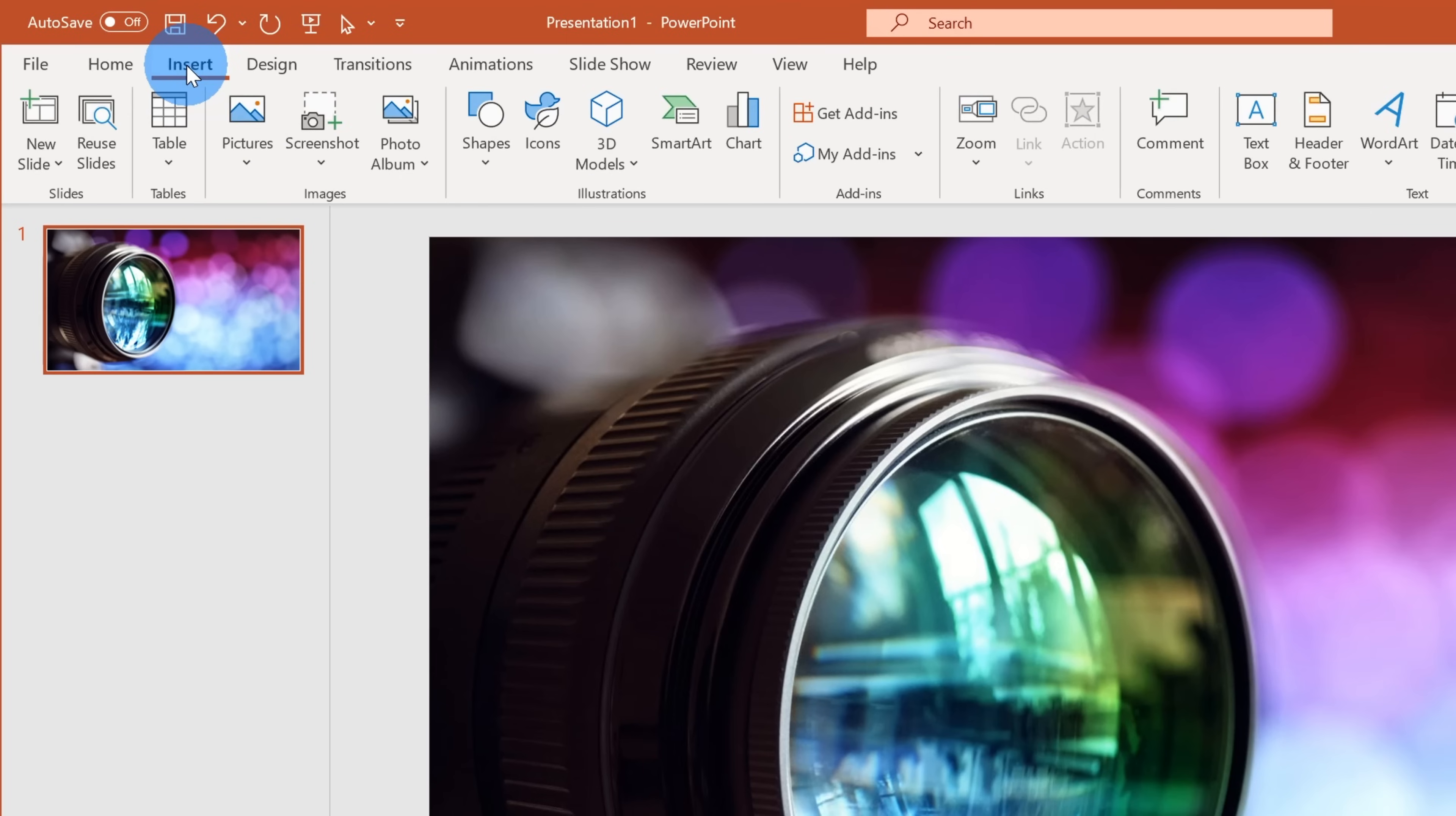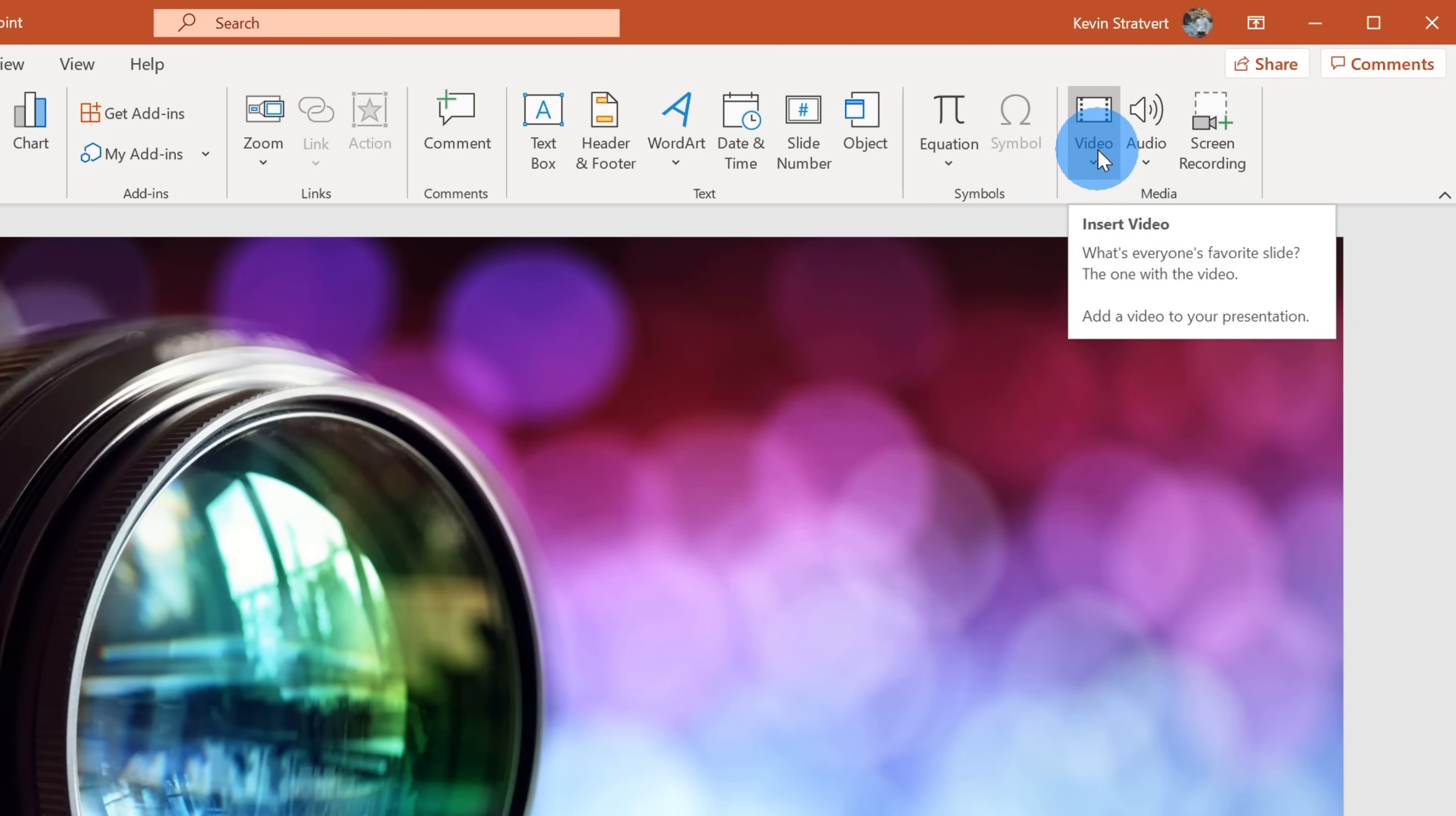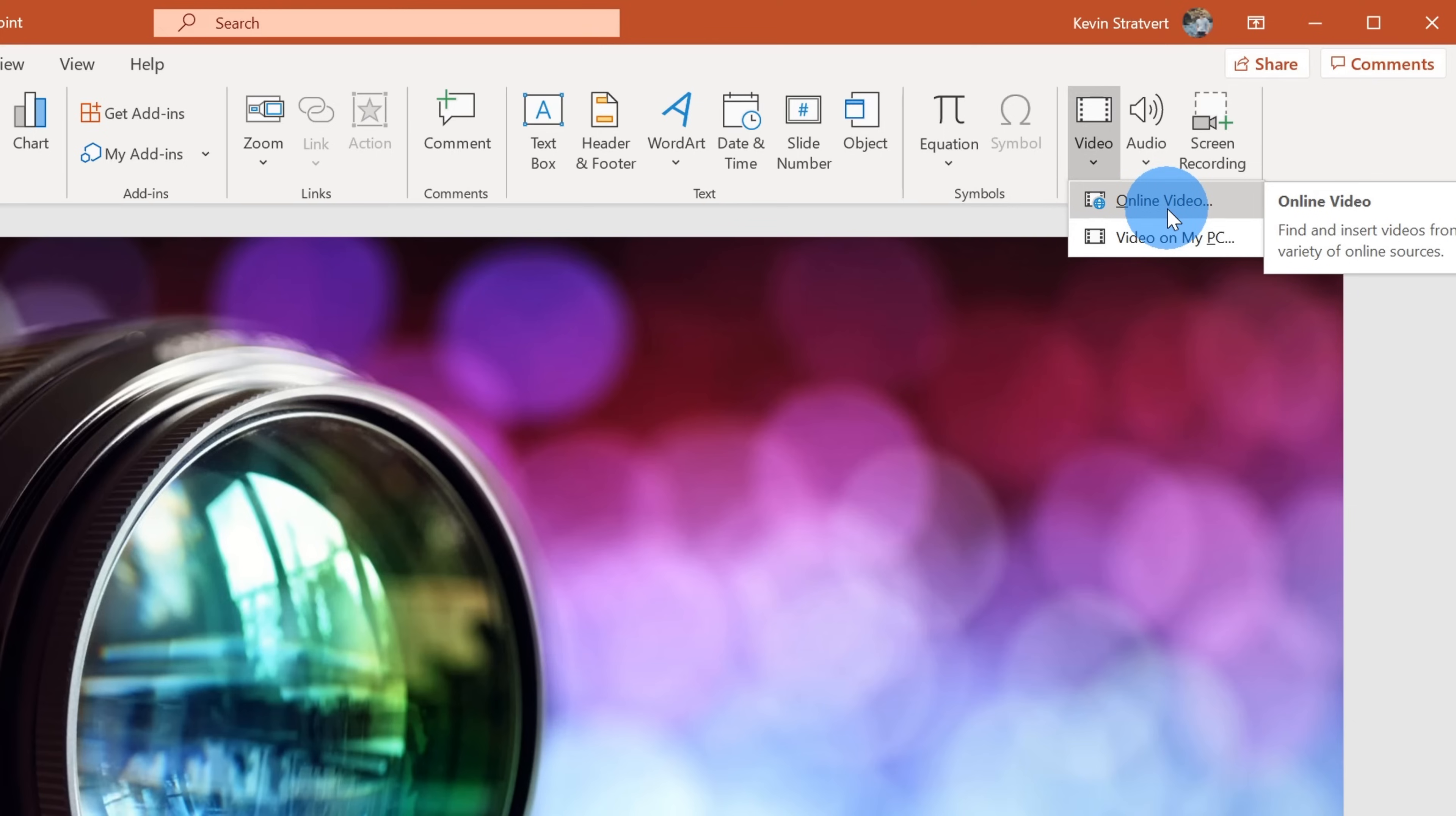Once I click on insert, this opens up the insert ribbon and over on the very far right hand side, you'll see the category for media and within here, there's the option to insert a video. Let's click on this. This opens up a submenu and I have two options. I could insert an online video or a video on my PC. A YouTube video is an online video, so let's select the first option.